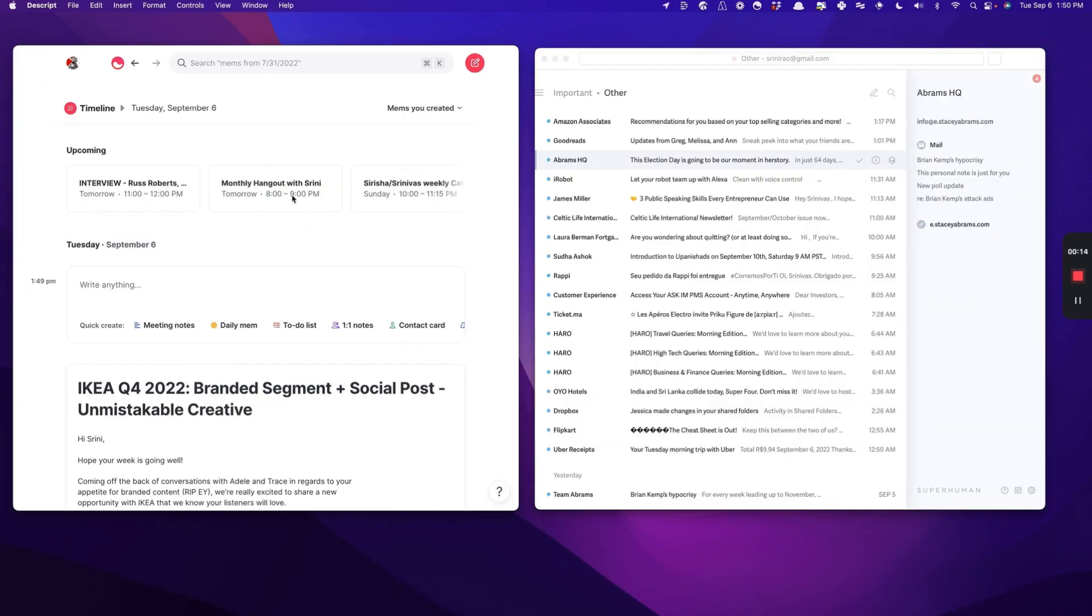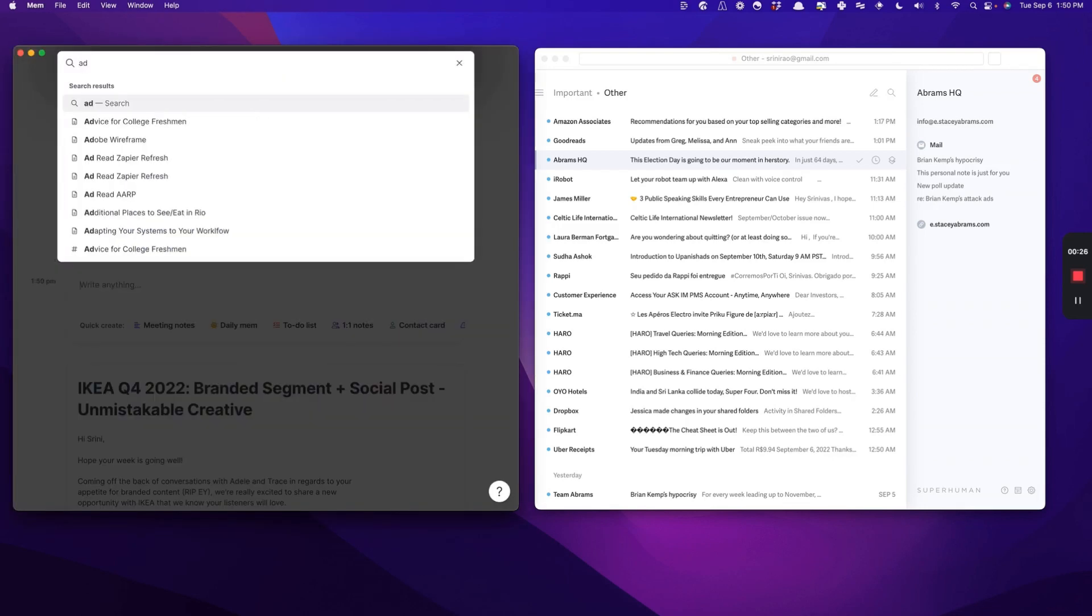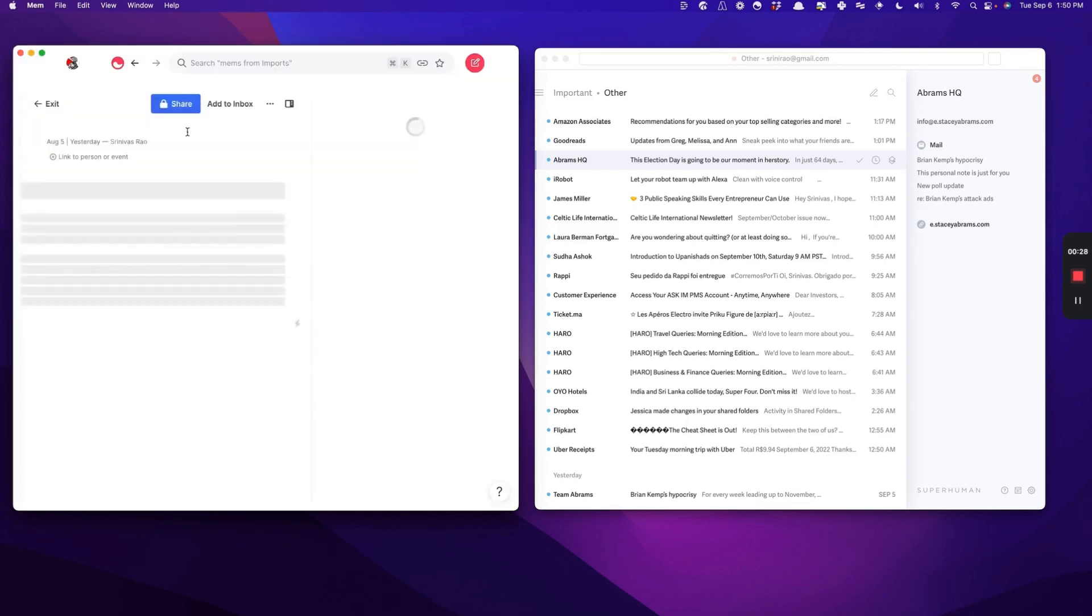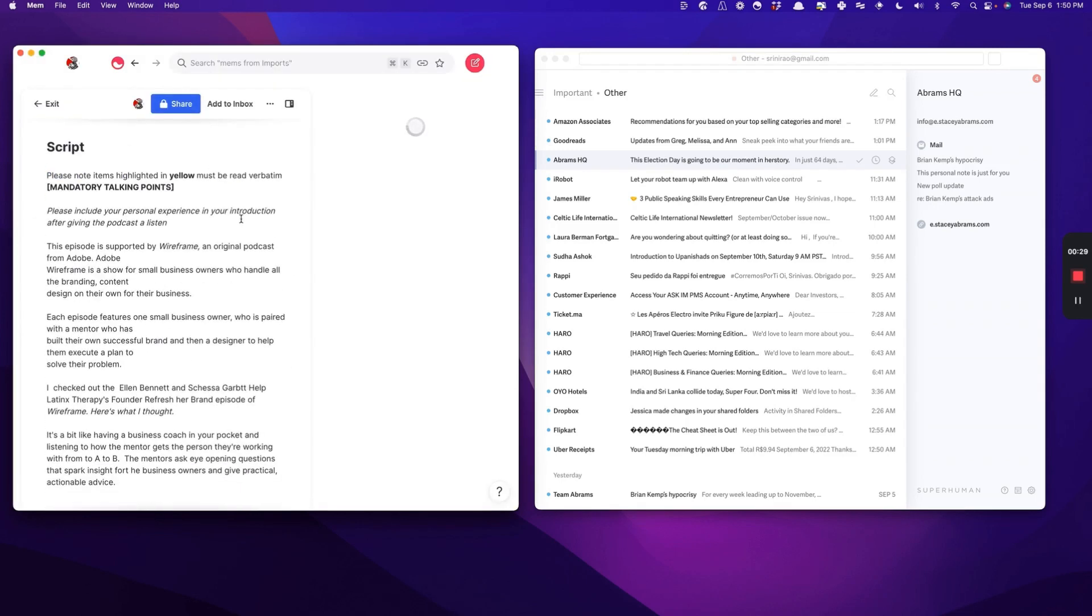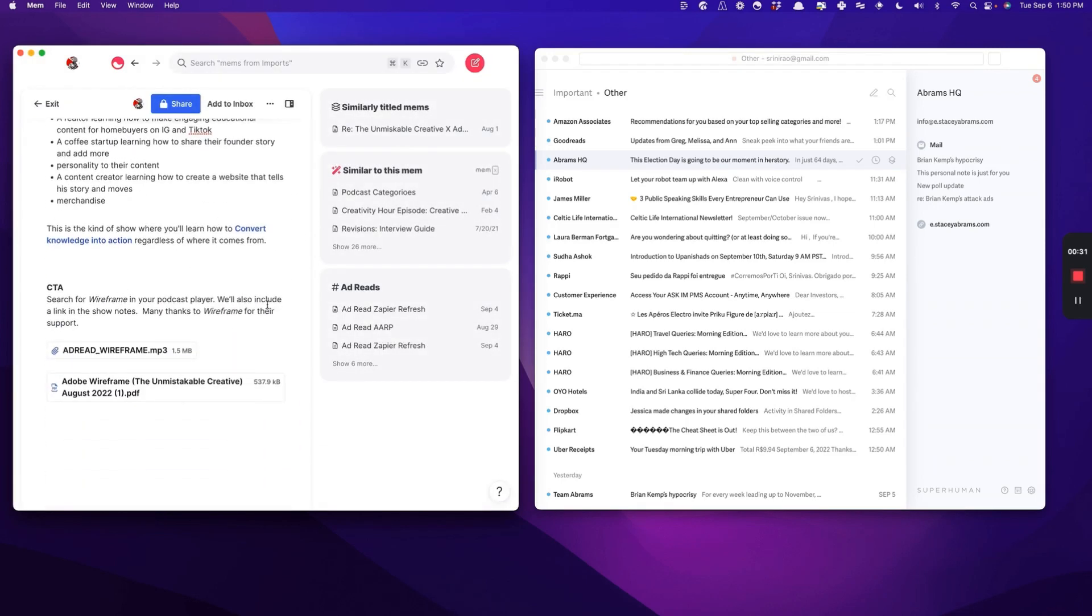In this final part of the video, I'm going to show you a third method for using Mem as a replacement for email, which is by sharing Mems with people who may not necessarily be using Mem. What we're going to do in this case is I'm just going to pull up an old ad from one of our sponsors. You can see here, this has a couple of different things. It has talking points. It has a couple of attachments.